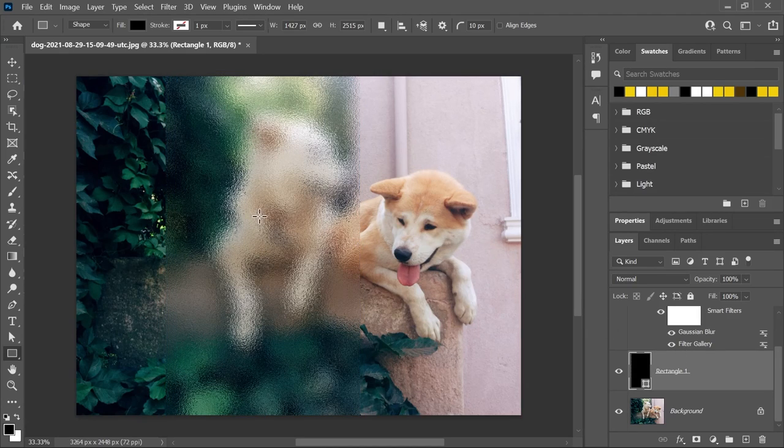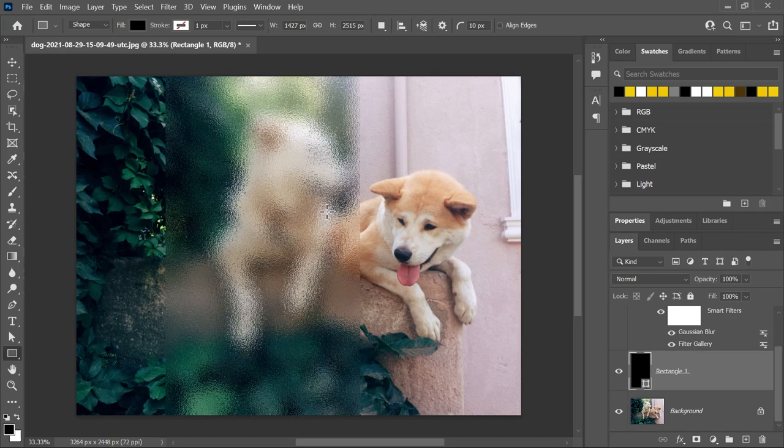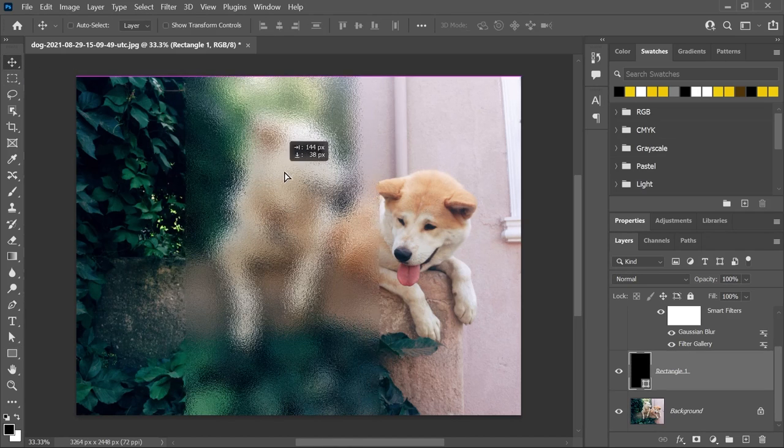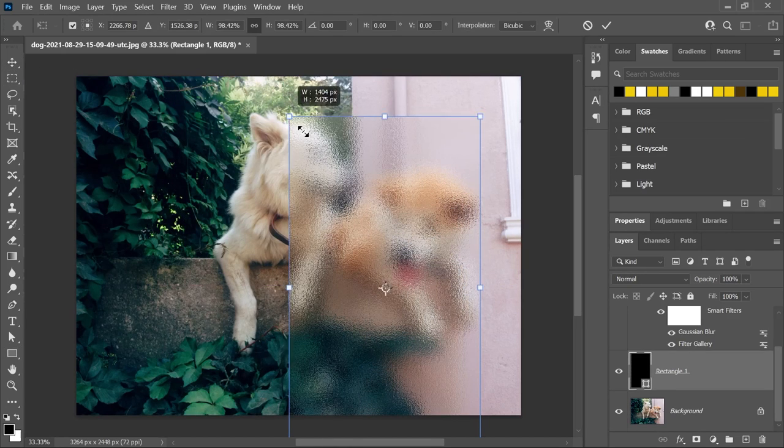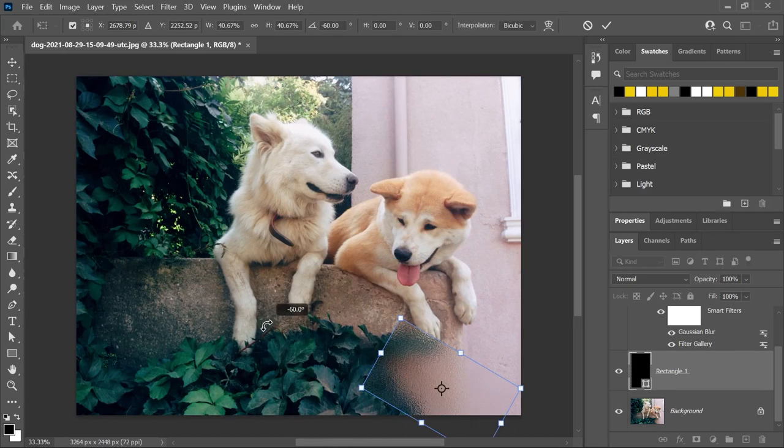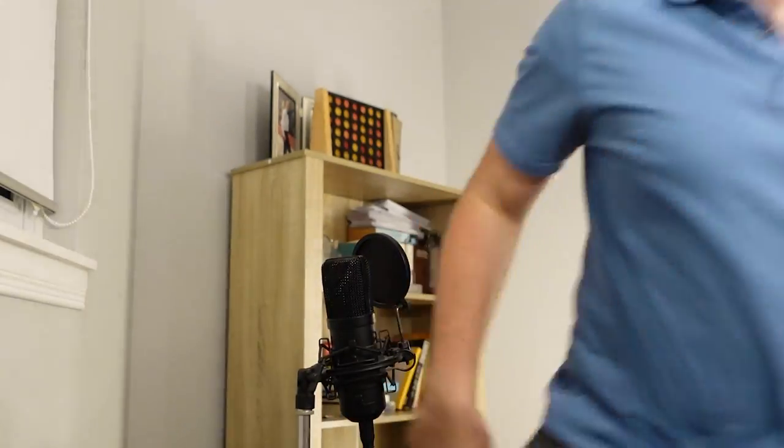So now the frosted glass effect is only affecting the rectangle, which you can move, resize, rotate, whatever. You can even delete it if you want. I don't care.